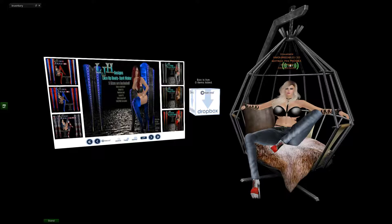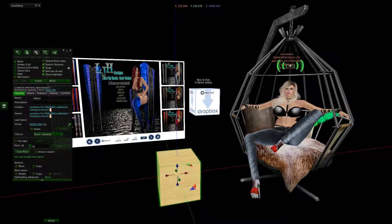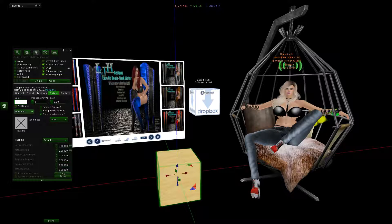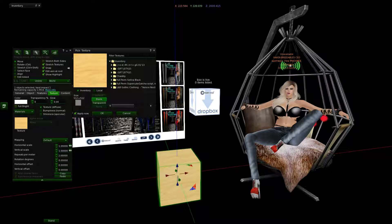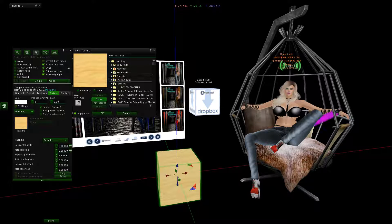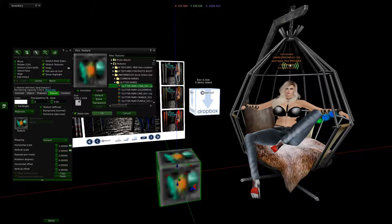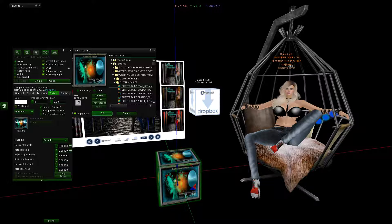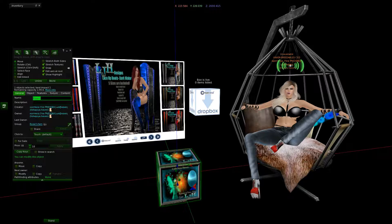Now we're going to create and learn how to create our product. You need to have your items boxed for CasperVend. So we're going to create a box, go into texture, and just randomly pick a texture. It could be the picture of your actual product or anything. We're going to go to textures — let's just do glitter — and click OK. There's your box.